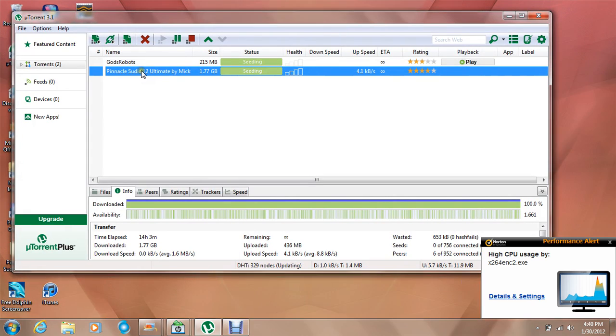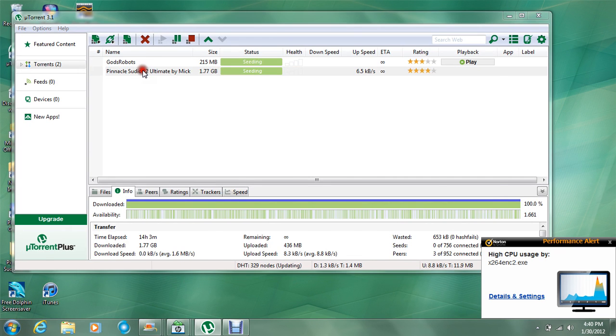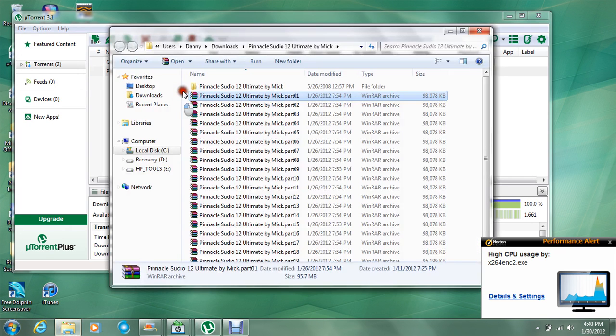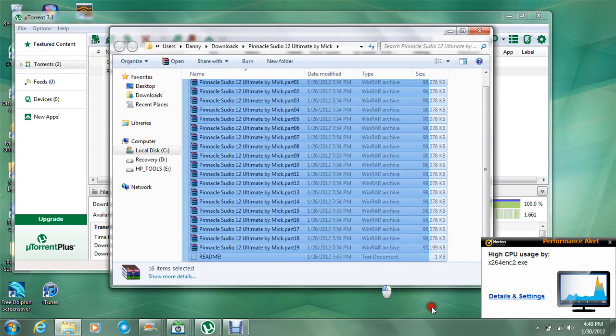When Pinnacle Studio 12 is done downloading, click it. Extract files.